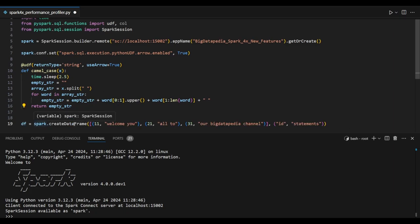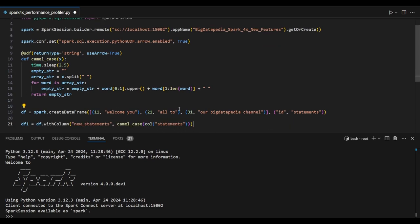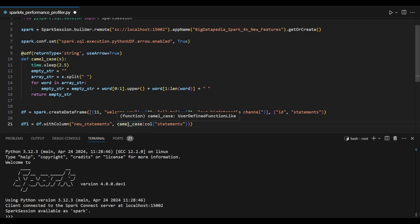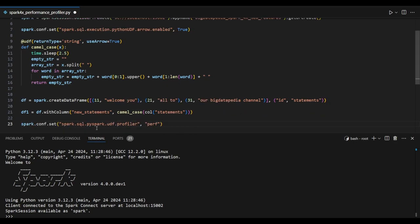Let's see the actual dataframe. In this dataframe I'm passing 3 records as columns with id and statements. Dataframe 1 is created on top of the dataframe, additionally creating an expression column named new_statements which applies the camel case UDF on top of statements as input.